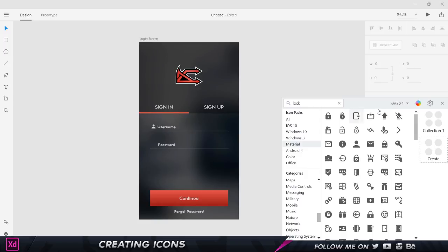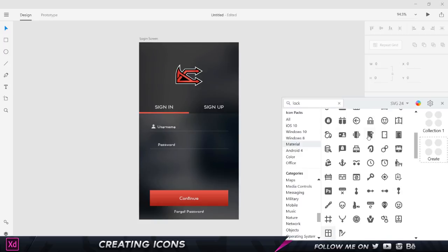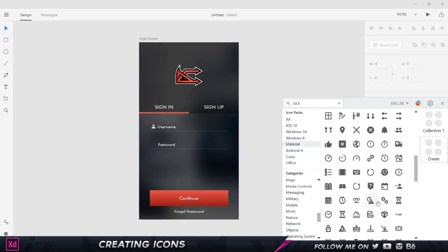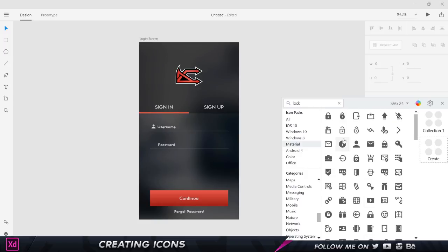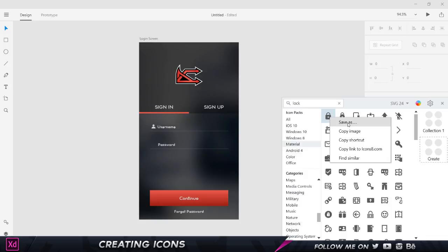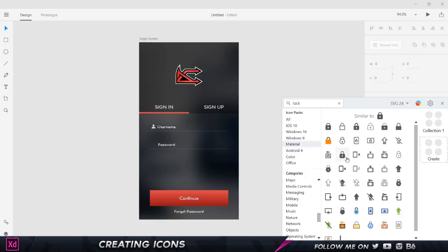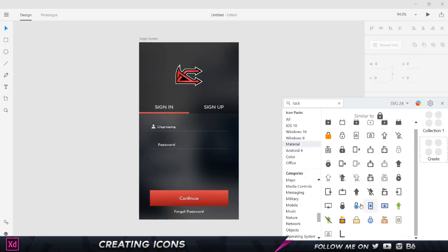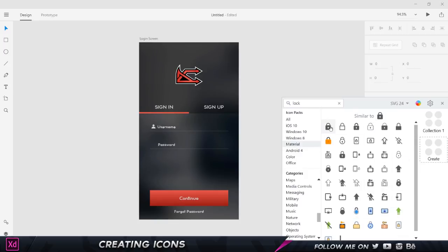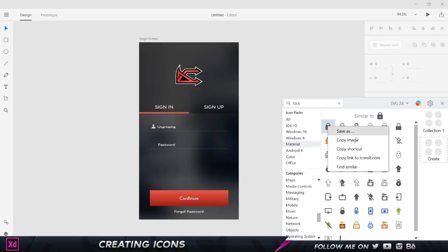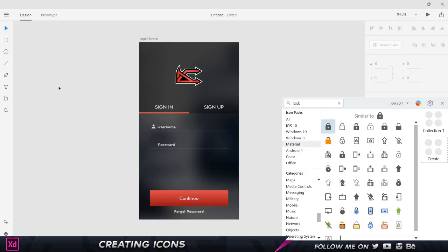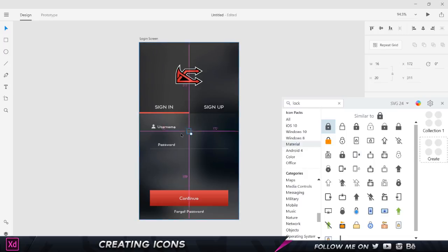As you can see, we have a bunch of lock icons over here. I can just click on this and if I right-click, I'm going to get various versions. I can save it as any format I want, I can copy the image, copy the shortcut, and copy the link to icons8.com so I can view it on the website. If I click on find similar, it's going to find different versions of all this. I'm just going to right-click on this and choose copy shortcut, come here to Adobe XD, right-click and choose paste. There you go, let's zoom in.